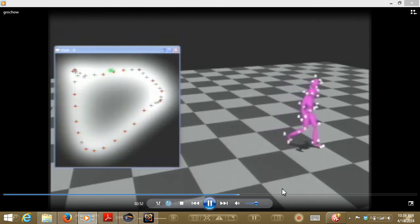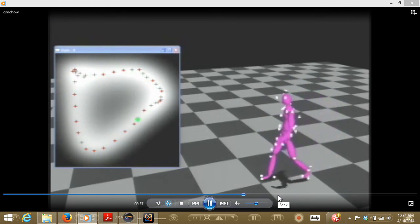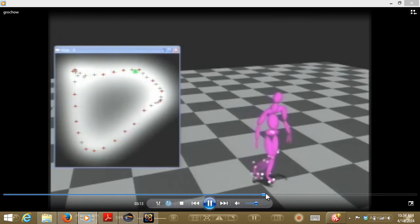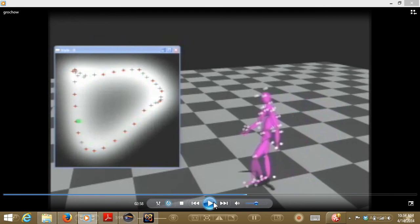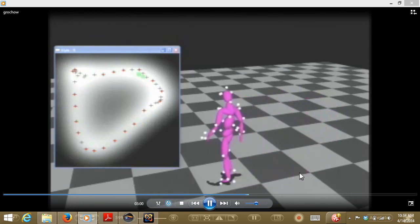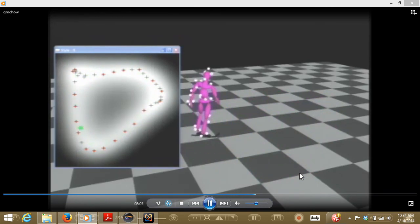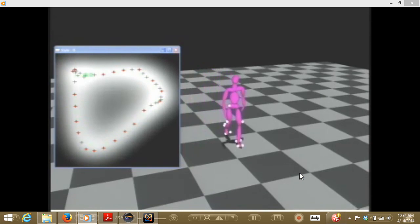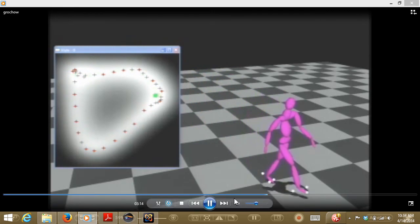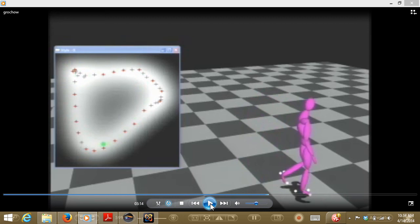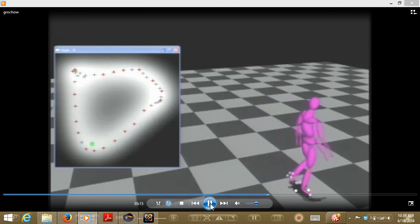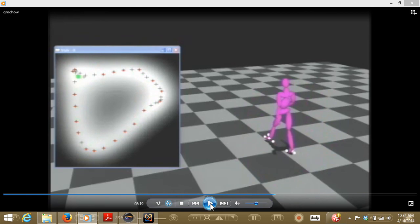The system can also handle marker dropouts. With a model of how all markers are coupled, you can predict missing data. For example, removing all markers on the right arm still gives convincing walking motion. Removing the entire torso or all leg markers and keeping only foot markers still produces a convincing full-body walk because the model learned how people move. There's nothing mechanically preventing you from walking with arms held stiff, but no one walks that way — you can only learn that from data.